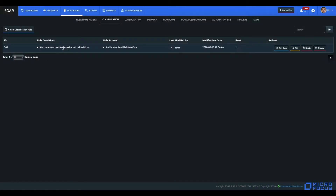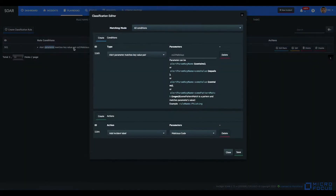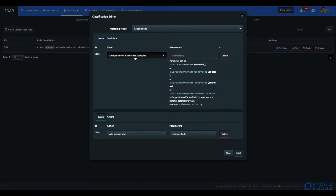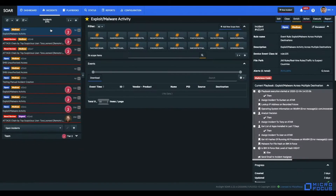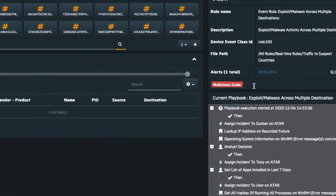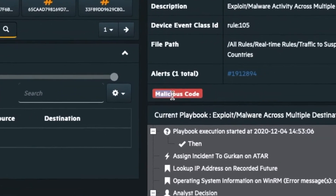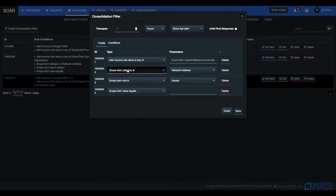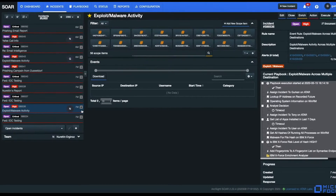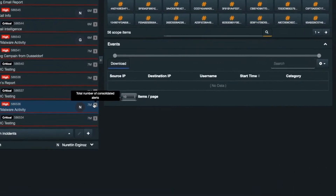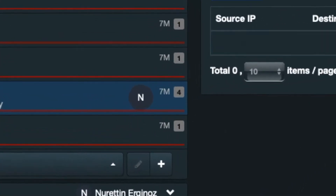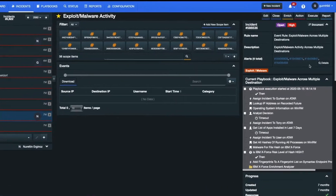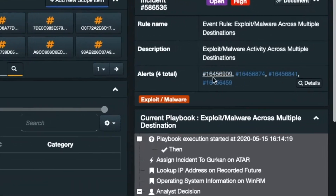Some cool features. Classification: SOAR can classify alerts by giving conditions and then execute playbooks depending on its classification. Consolidation: SOAR can consolidate multiple alerts into a single incident. In a regular SOC operation day, SOAR consolidates 5,000 alerts into 250 individual incidents.